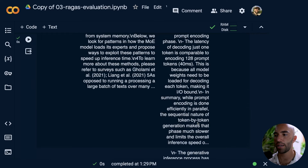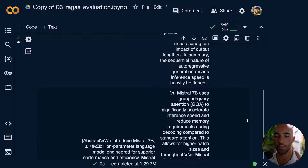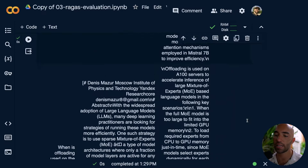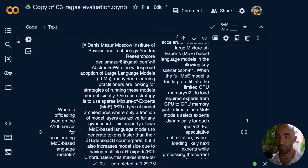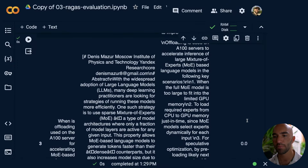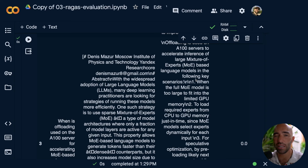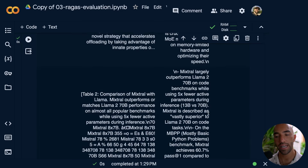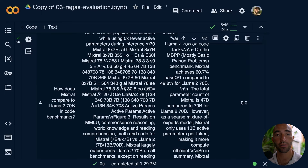Looking at our faithfulness results, we have a mixed bag — faithfulness of one for the first three answers, and then zero for the last two. Whether or not that is genuinely accurate is something we want to actually look at ourselves and judge, because we don't want to just leave this up to an LLM. It's good to investigate to some degree by hand.